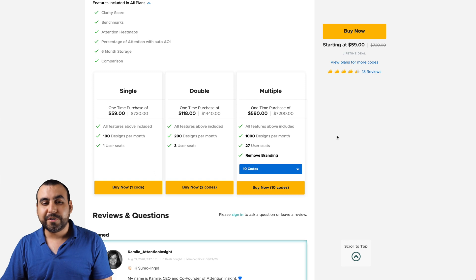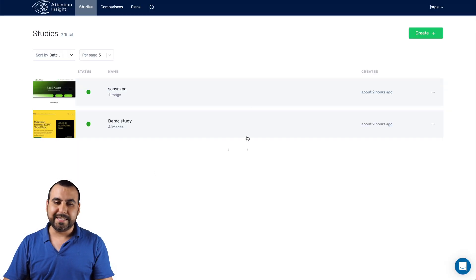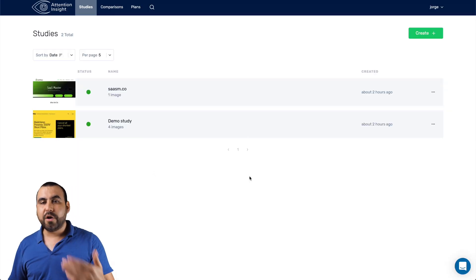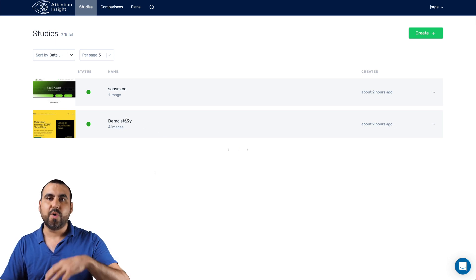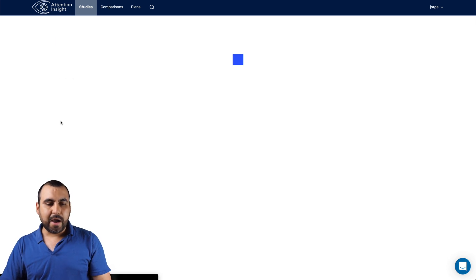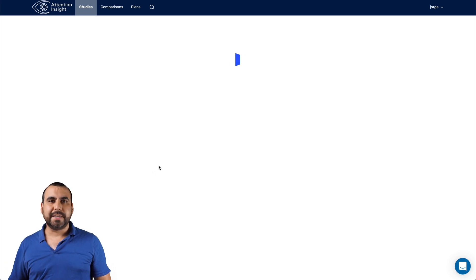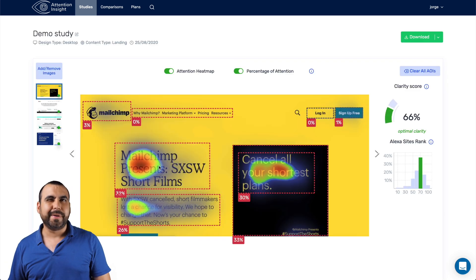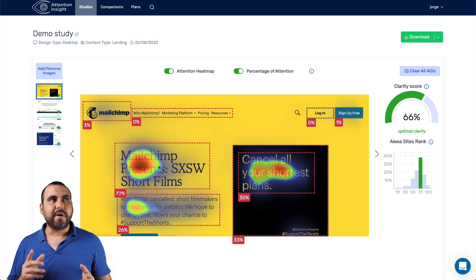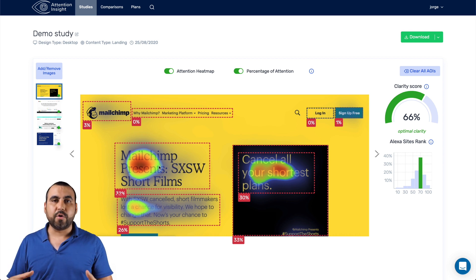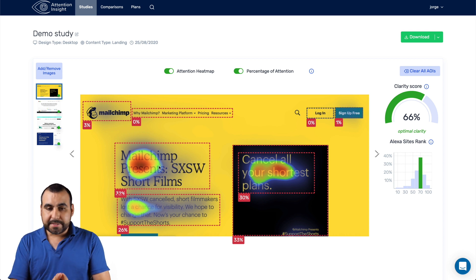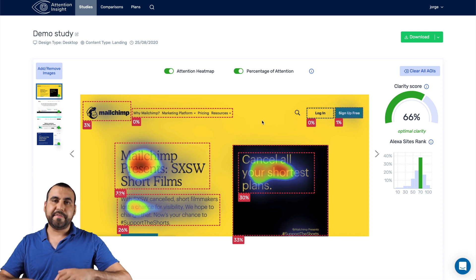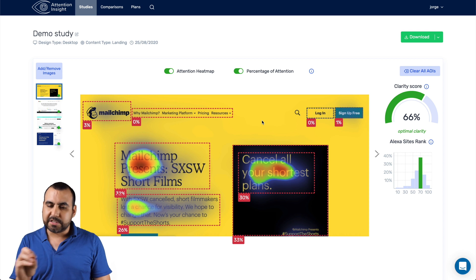Now let's jump over to the actual Attention Insight dashboard. I already ran a test on my site, but we're going to check out their demo study to show you how it actually works. You upload the image and it takes about five to ten minutes, depending on the complexity, for the AI to work out the algorithm and tell you where the hotspots are. This is the demo site right here.